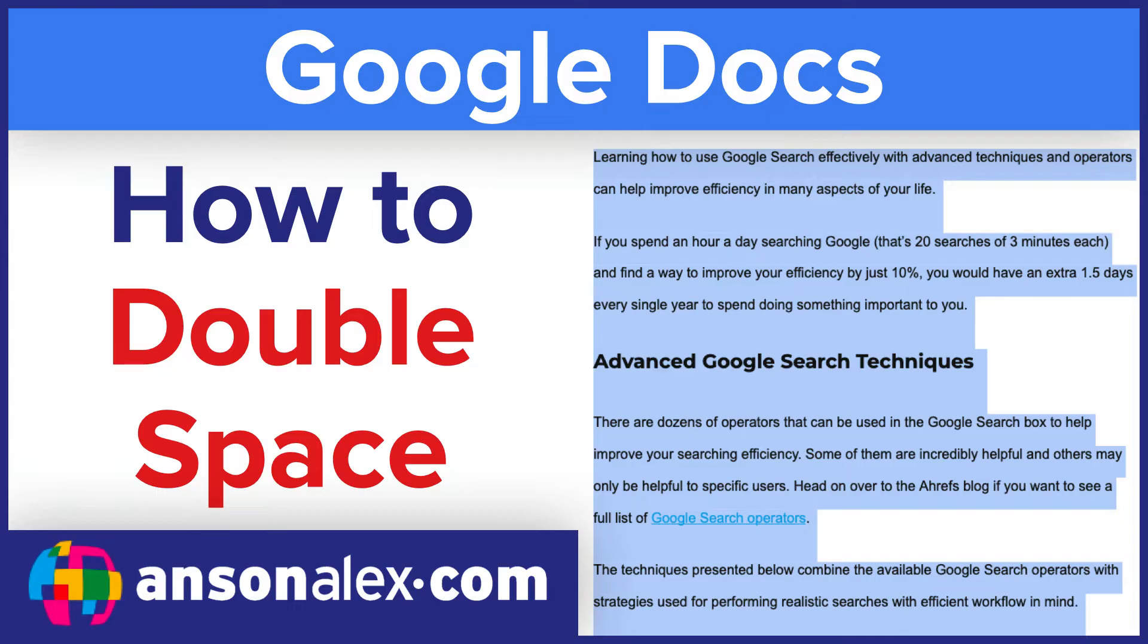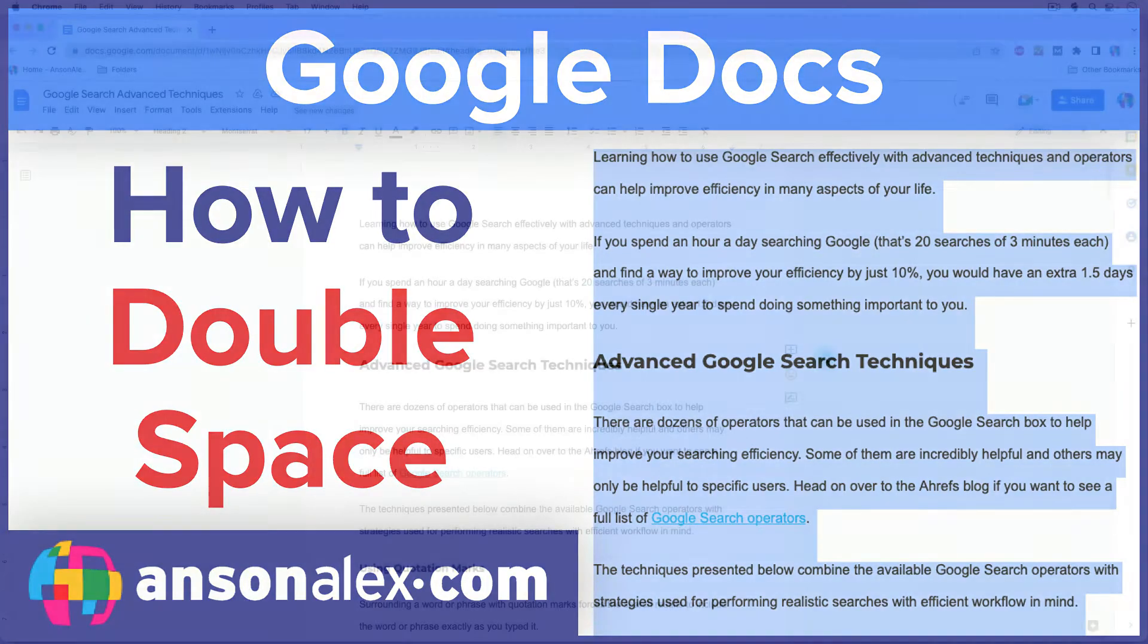Hi everyone, this is Anson from ansonalex.com, and I just showed you the easiest way to double space in Google Docs, but if you stick around, I'm going to show you all of the options for adding double spaces and customizing the spacing of your Google Docs.